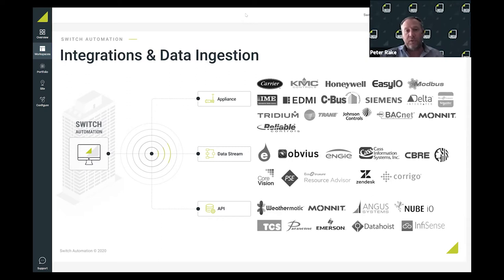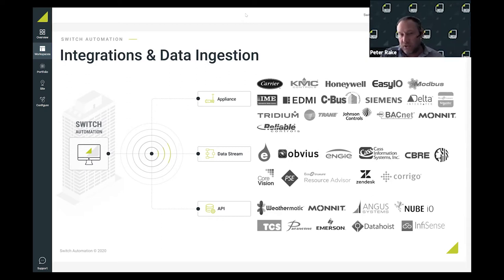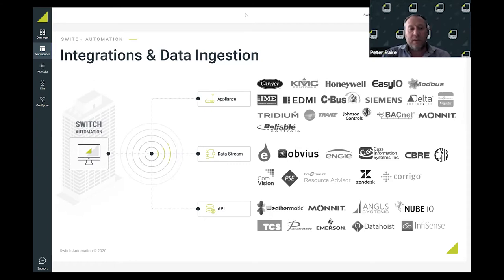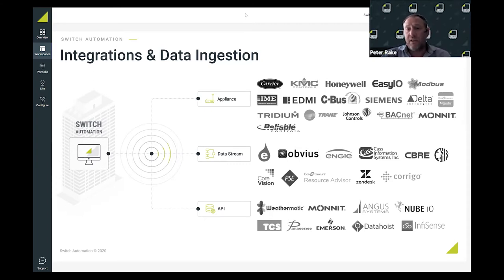That could be building management systems, access control systems, lighting control systems, sub-metering systems, water metering systems - you name it. As long as we can establish an integration path to that hardware, we can communicate and harvest data out of those edge devices.